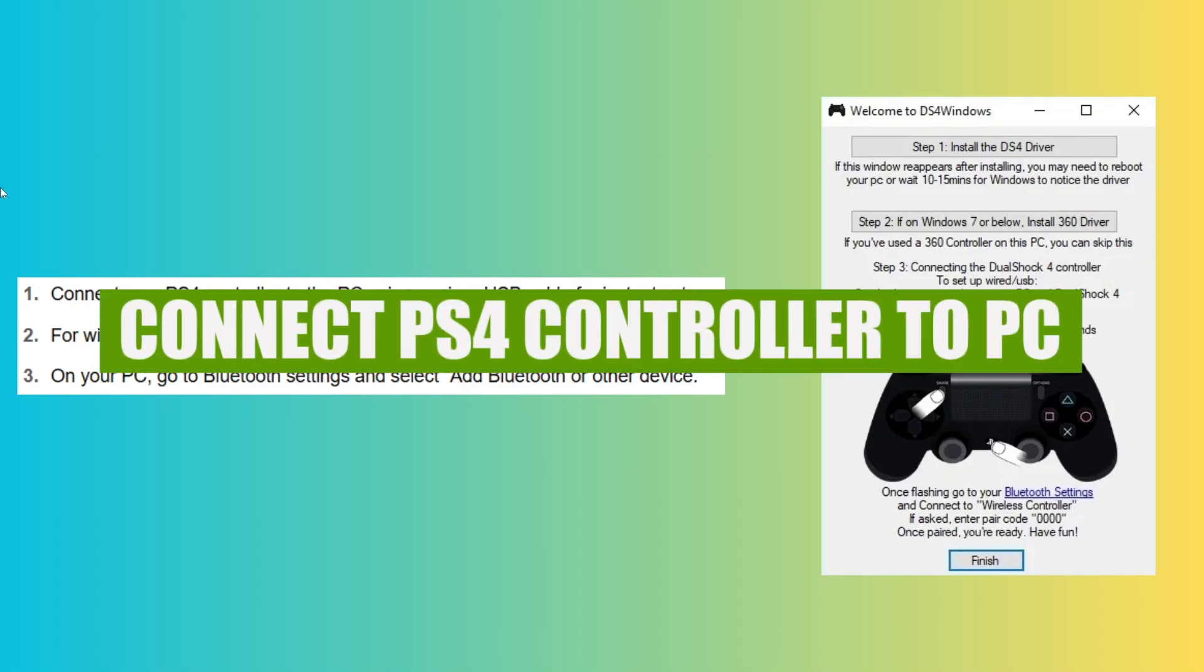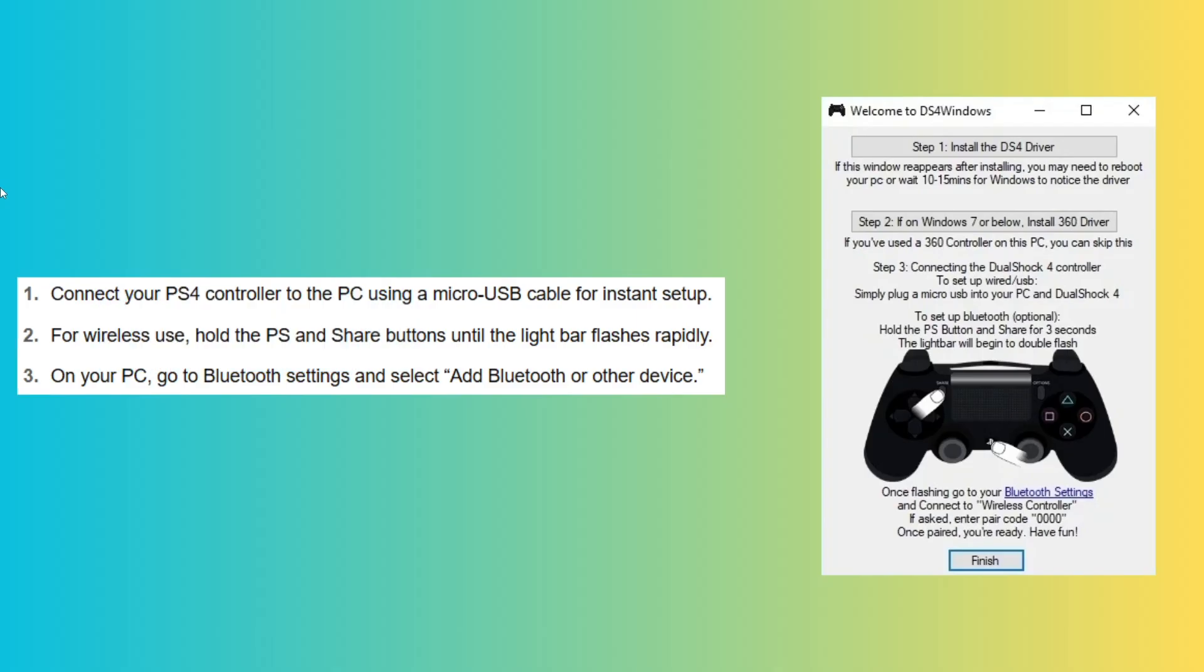Hey everyone, in this video, I'm going to show you how to connect a PS4 controller to a PC.